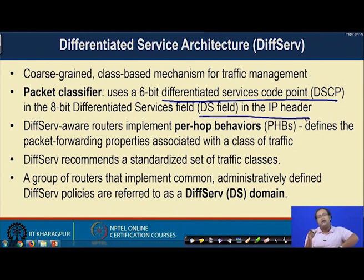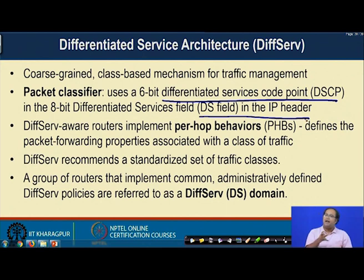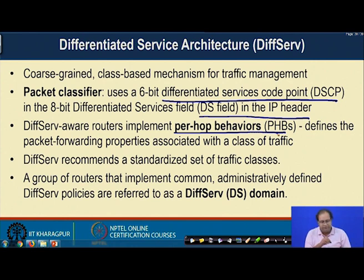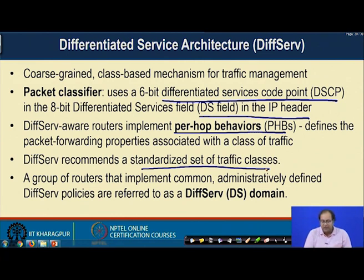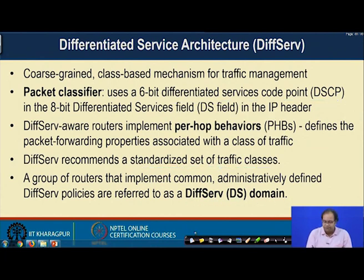In DiffServ, network-wide we have fixed classes of services determined by the DSCP field. The DSCP field is included inside the 8-bit Differentiated Service field (DS field) inside the IP header. This DSCP field determines the fixed traffic classes that the differentiated service architecture can support. That is a major difference between IntServ and DiffServ, and why the filter spec model is not required in DiffServ — your traffic classes are fixed, so the classifier has a fixed behavior rather than a user-specific one. DiffServ routers implement something called per-hop behavior, which defines the packet forwarding properties associated with a class of traffic. DiffServ recommends a standardized set of traffic classes. A group of routers implementing a common administratively defined DiffServ policy is referred to as a DiffServ domain.